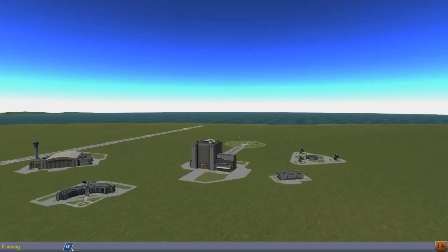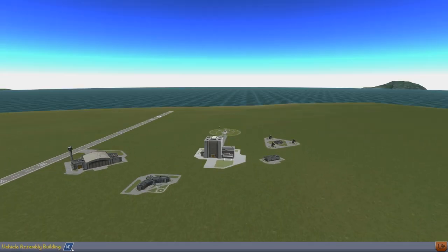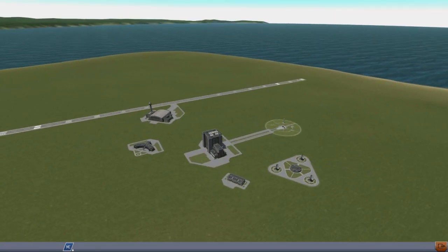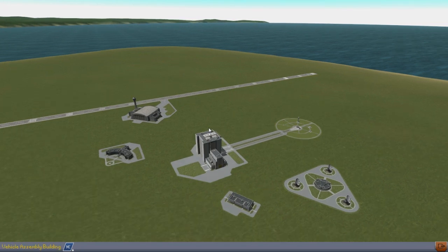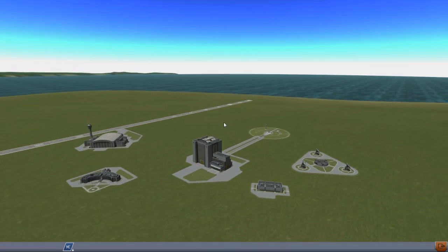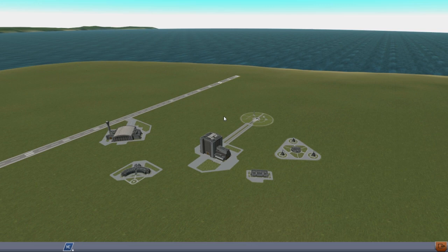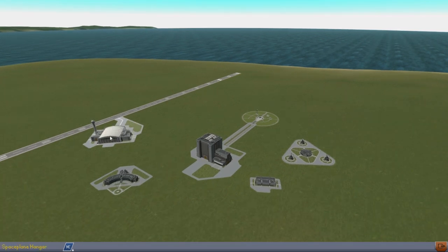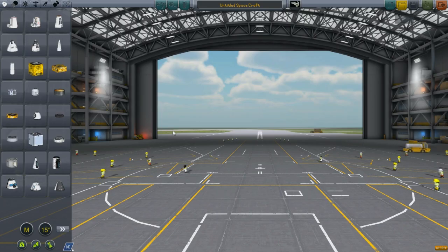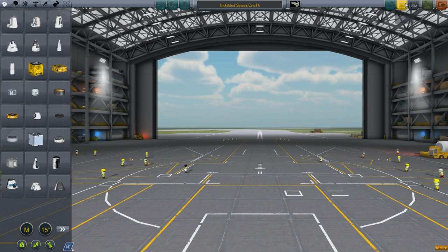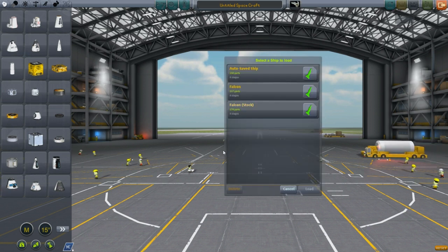This is our new and vastly improved Kerbal Space Center looking very cool. Let's get in here where we have our... I've already done some work to the existing Shuttle, the Falcon. So, let's pull that one out.